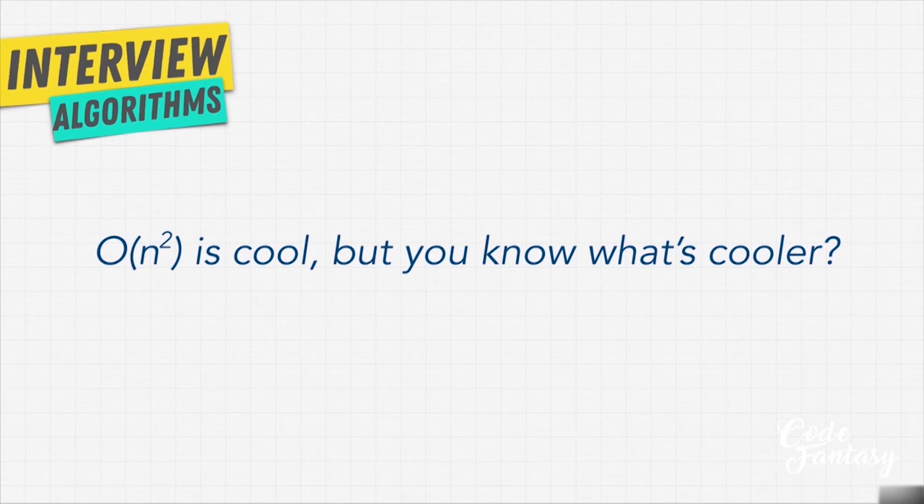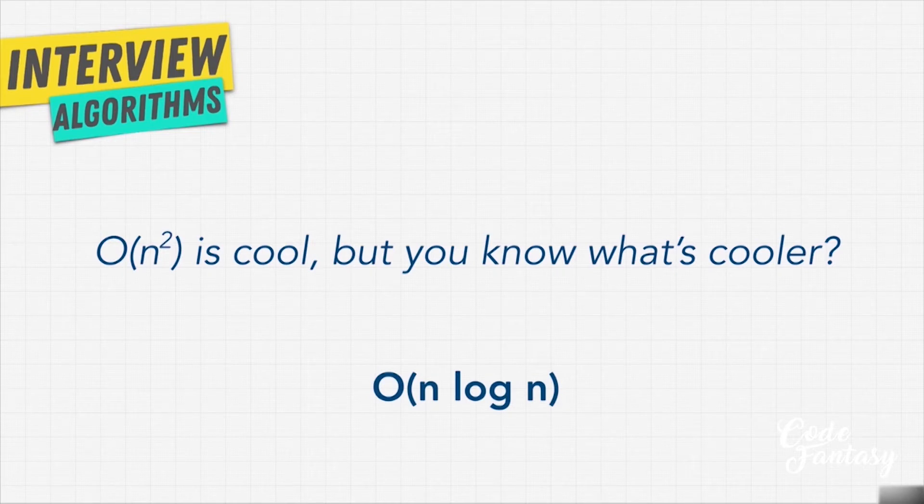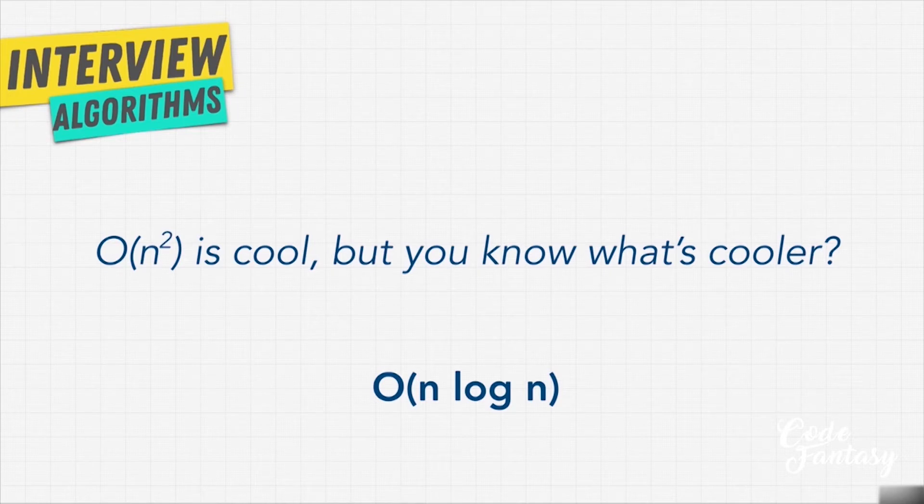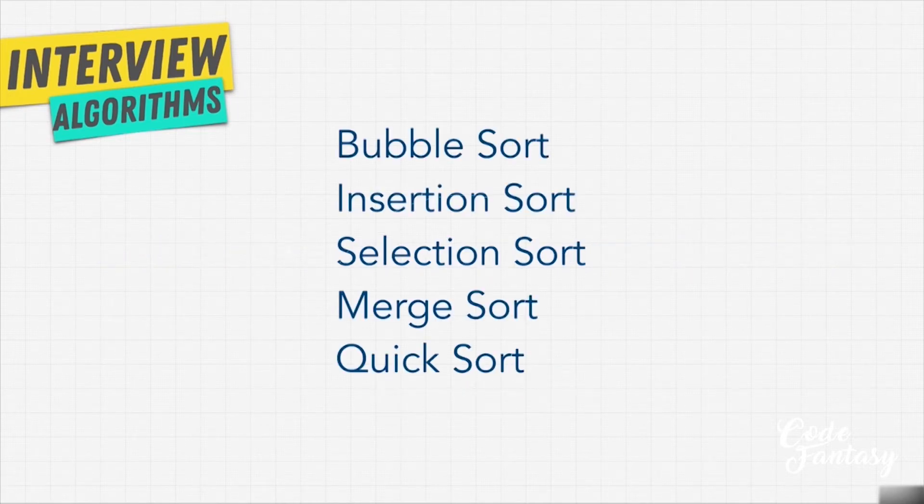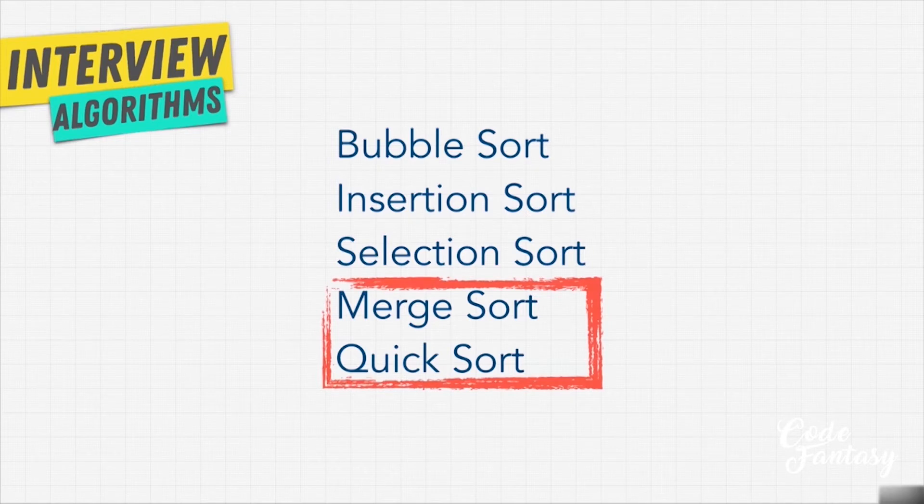Well, yes we can. We're going to encounter our last big O on our list: O of n log n. Now, in order to understand what O of n log n means, we have to talk about our next sorting algorithms, merge sort and quick sort.